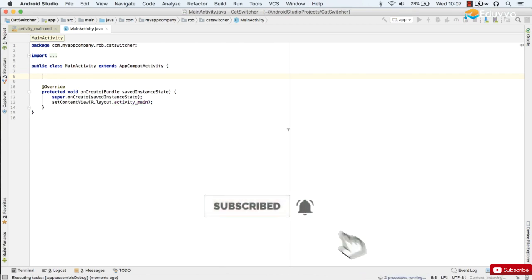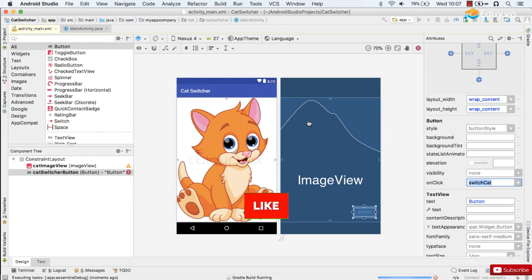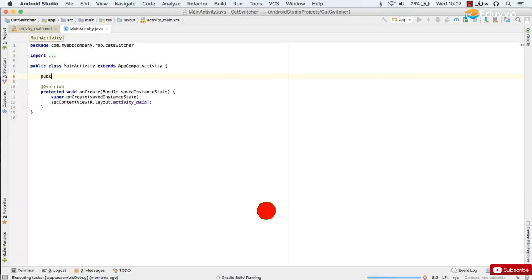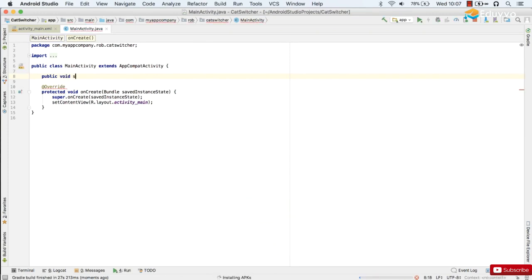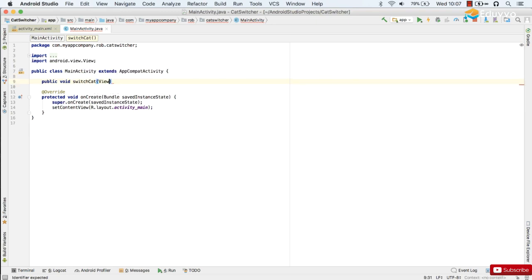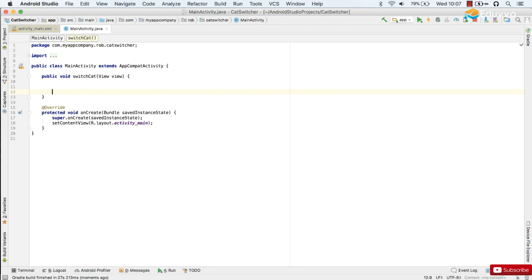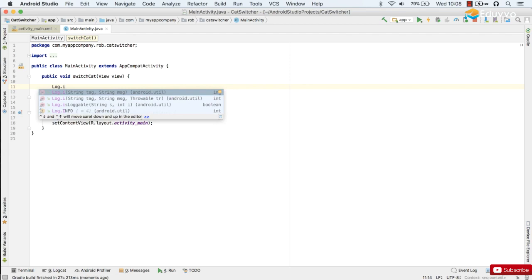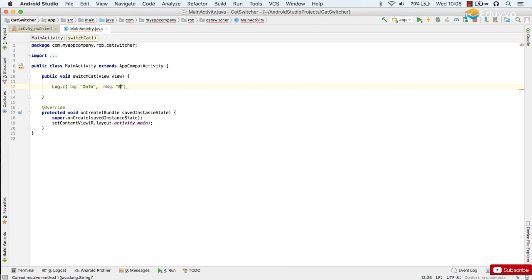All right. So let's write our method called switchCat as we're used to. It's going to be a public method that doesn't return anything. It's called switchCat and it accepts a variable of a type View with a capital V. Alt-Enter to add the View class and that variable will be called view with a little v. And for now we'll just do a quick log to let us know that the button has been pressed.